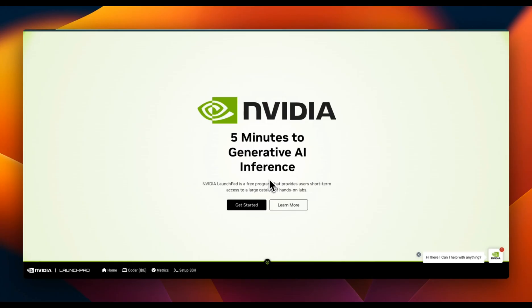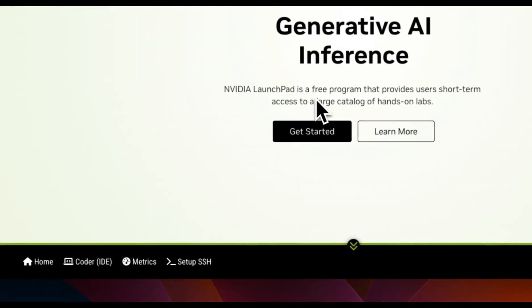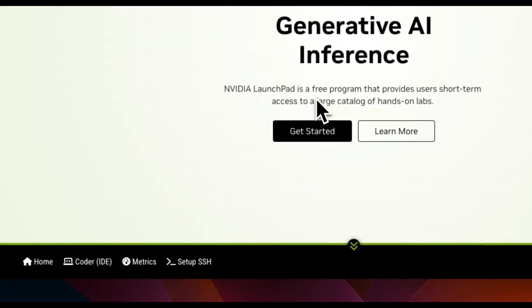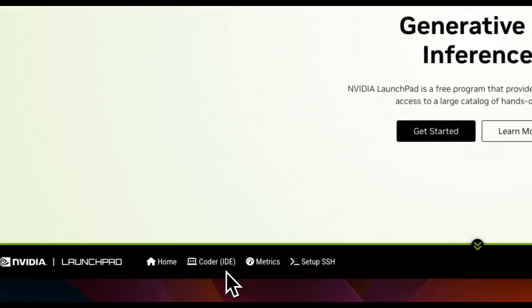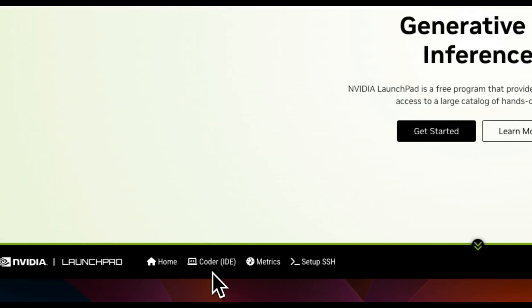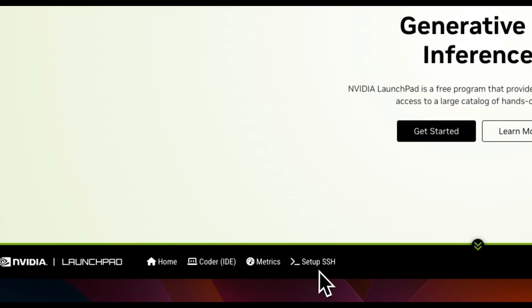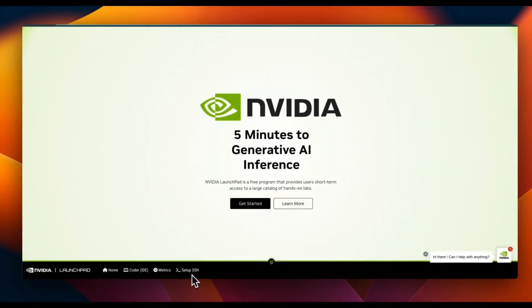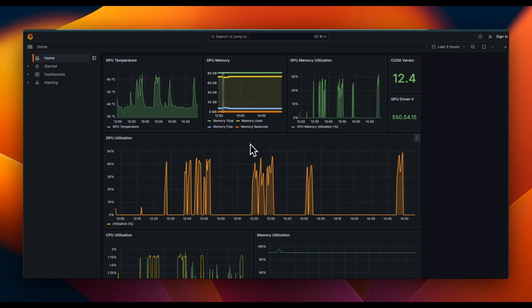To access that GPU, I'm going to be using NVIDIA LaunchPad, which is a free program that provides users short-term access to a large catalog of hands-on labs. As part of NVIDIA LaunchPad, you get access to a code IDE which is VS Code. You can also look at all the metrics if you're running or renting a GPU from them, and you can also SSH to that specific instance from your local machine.